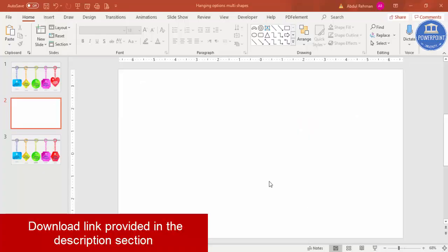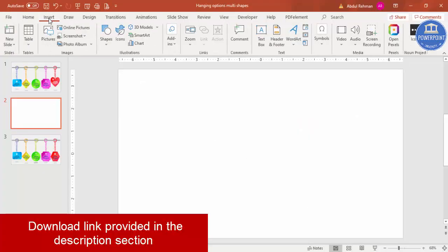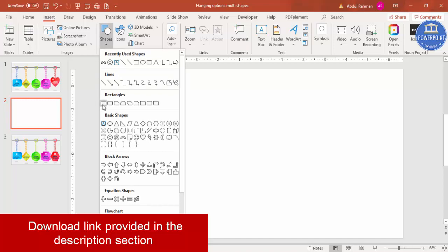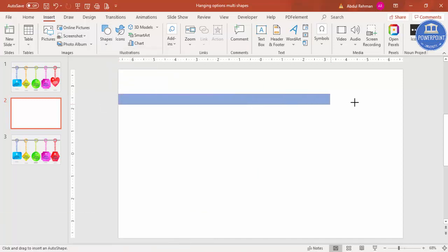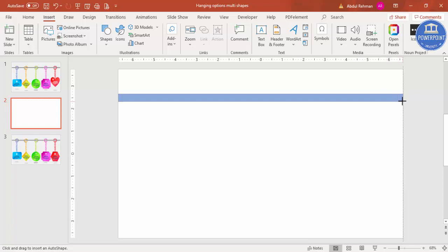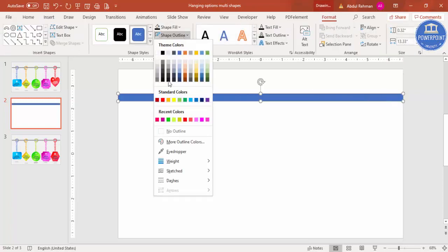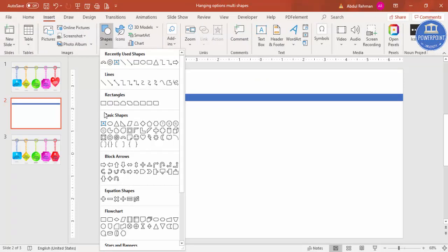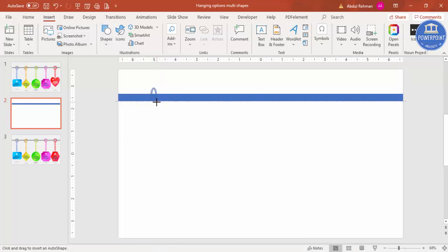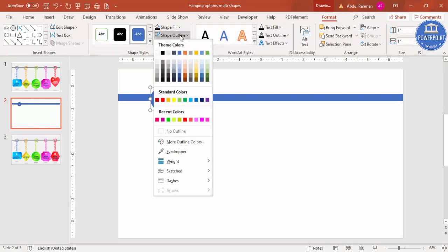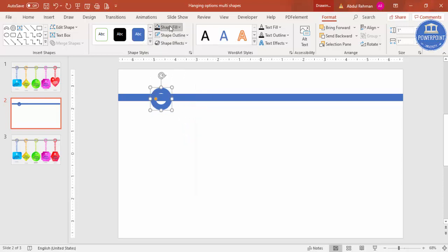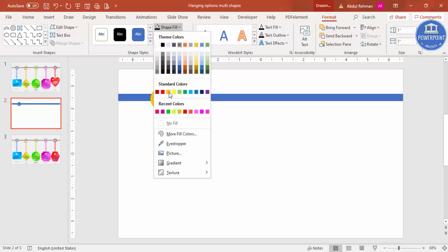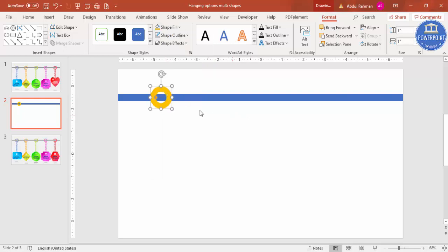Add a new slide, go to Insert > Shapes, select the rectangle, and draw a small rectangle. Make the shape outline no outline. Then go to Basic Shapes and insert a hollow circle. Draw the hollow circle over the rectangle, set shape outline to no outline, and give the shape fill a good color.